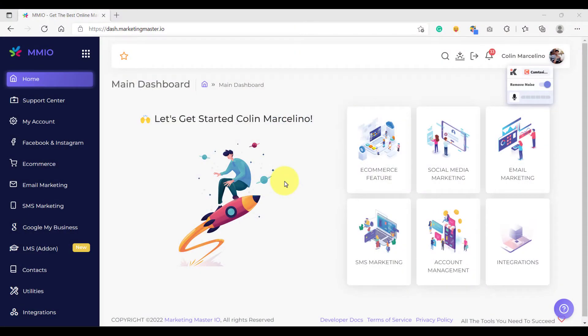Hello and welcome back. On this video, we are going to learn how to create your very first chatbot on MarketingMaster.io.